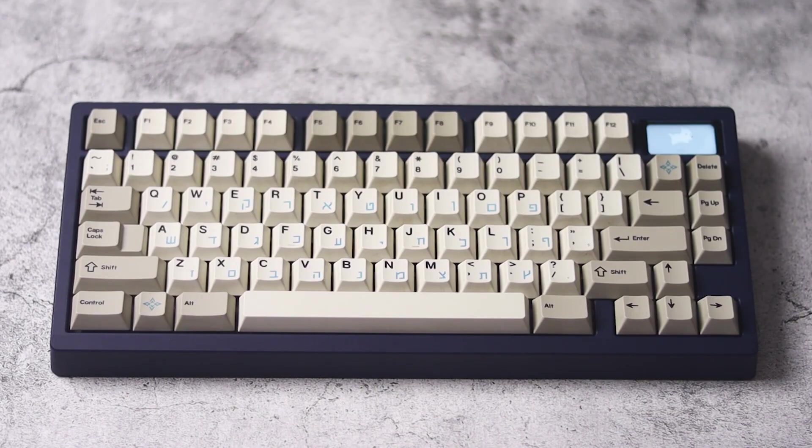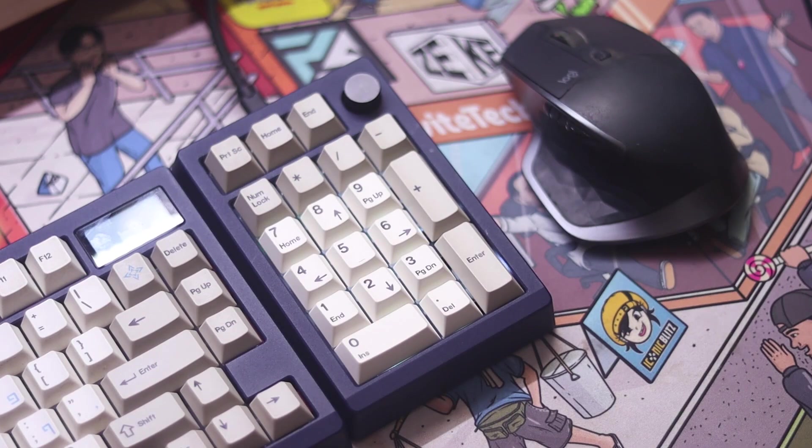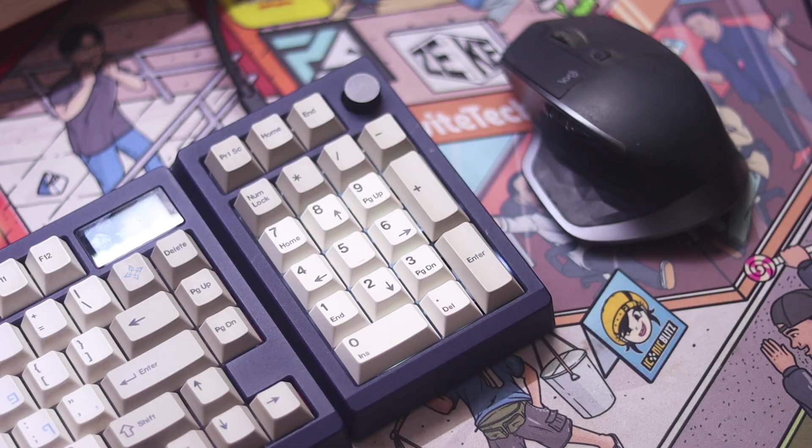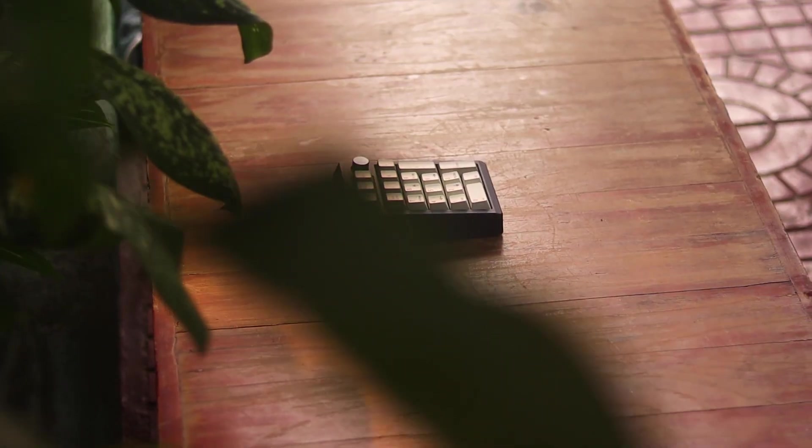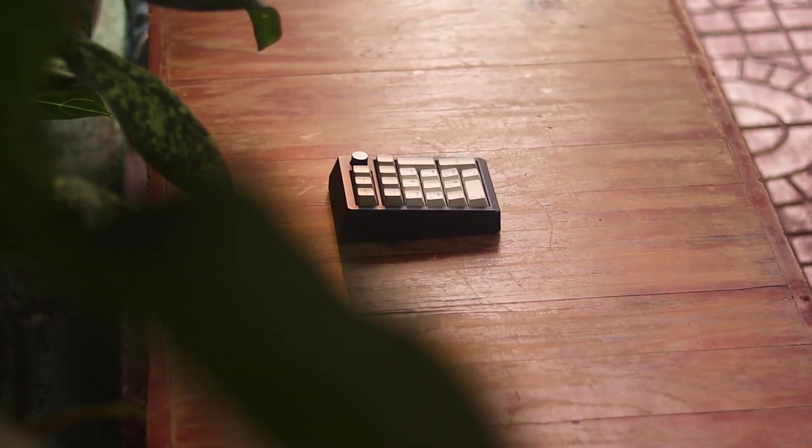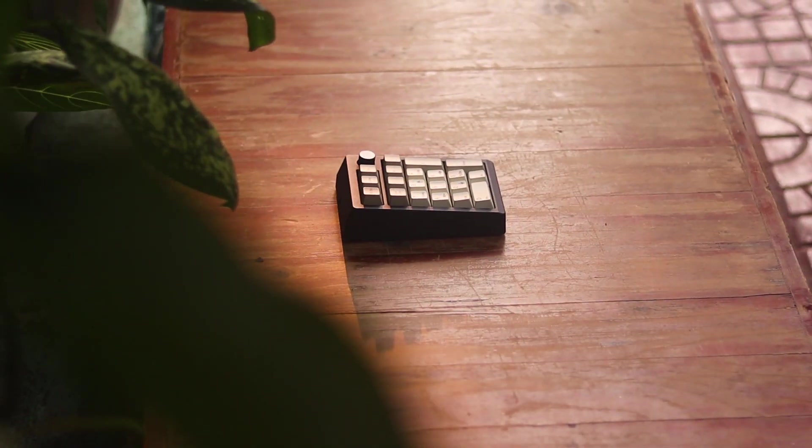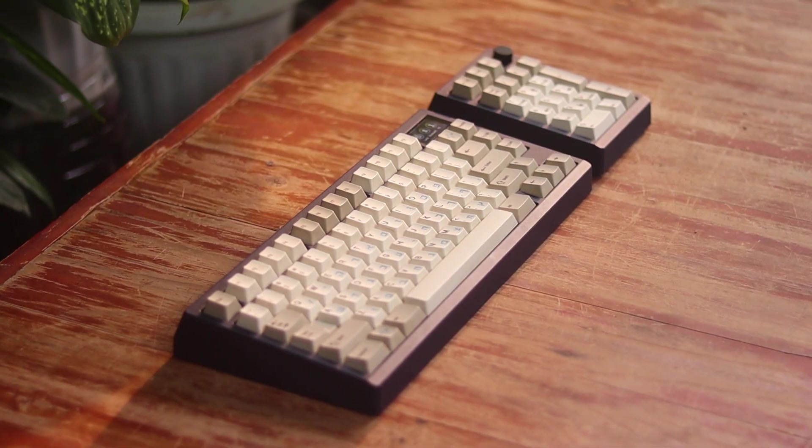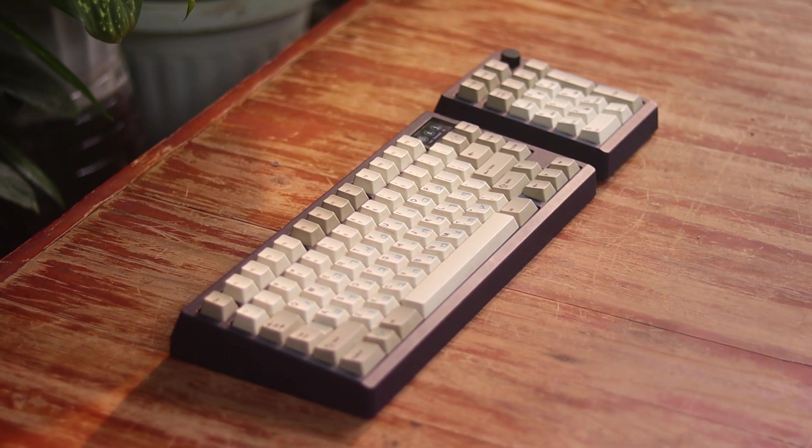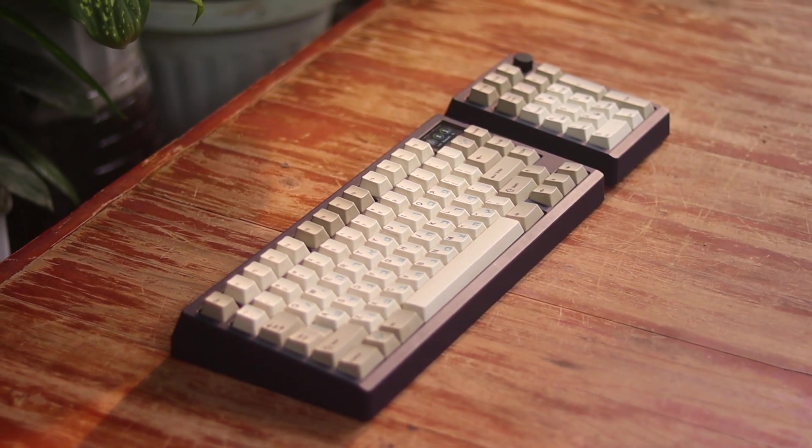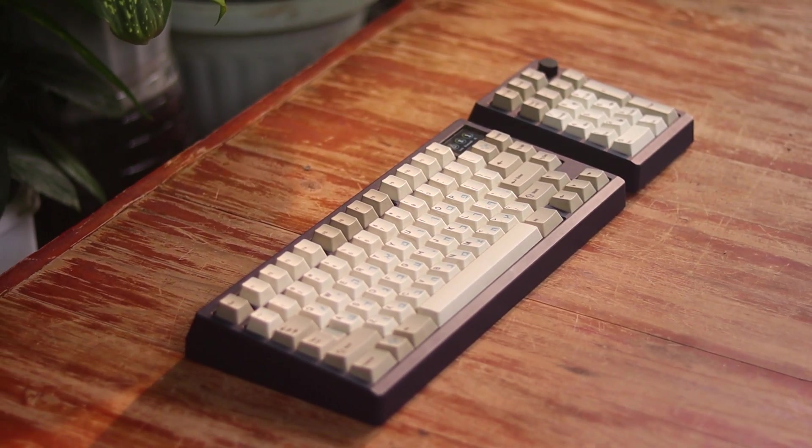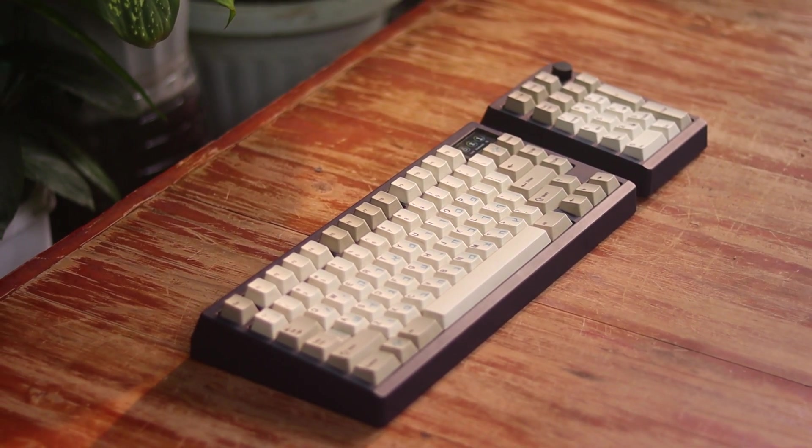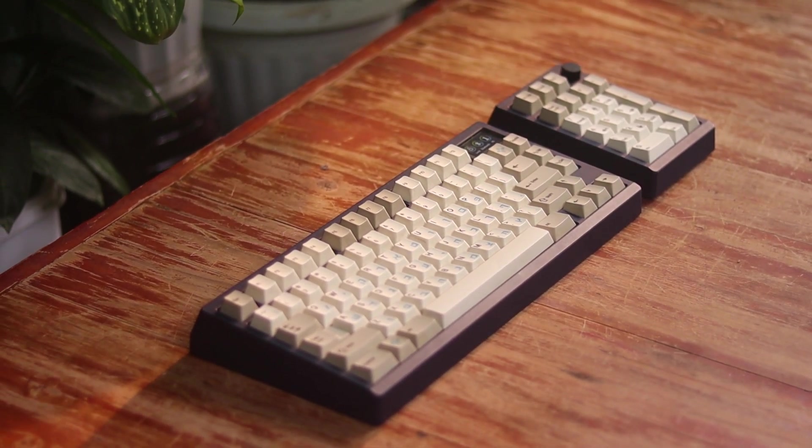This is the Zoom75, and this is the ZoomPad by Meletrix, a standalone number pad with the same design, same nice build quality, and with an affordable price. And as a non-numpad user, let me tell you how I integrate it to my workflow.